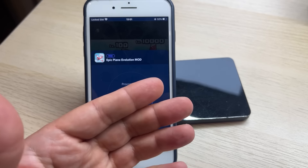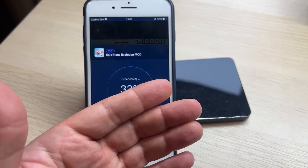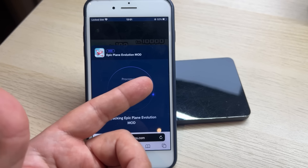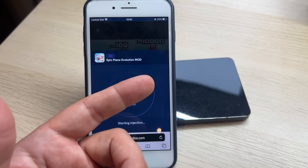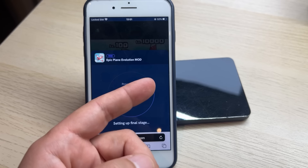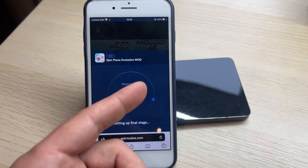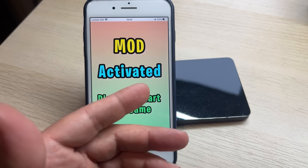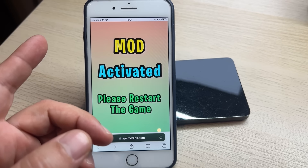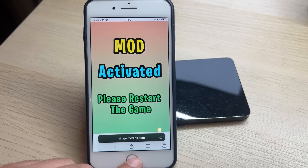You just need to wait a couple of seconds — it depends on your internet connection how fast it will get the mode activated. And when you get the mode activated, we'll go back to the game. It says the mode has been activated.